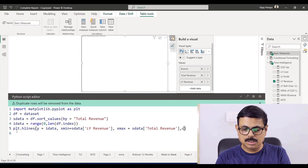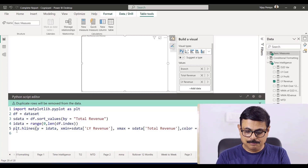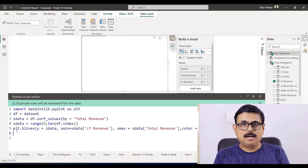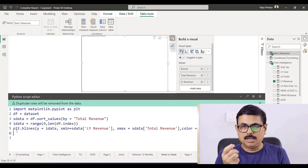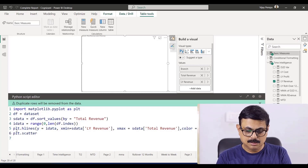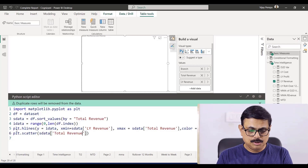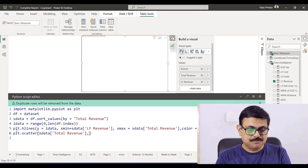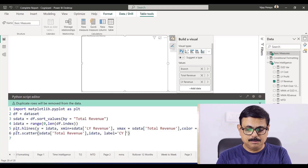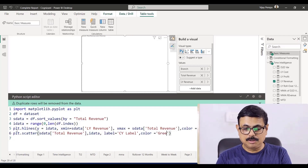I want to give a color, so color equals tomato, and I want to have a line width of four points so that a much more visible line will be created. Now I want to have one side total revenue and the other side last year revenue — for that I need to create a scatter plot. So plt.scatter, the data should come from the sorted data which is total revenue, coming from index data. And then I want to have a label saying current year revenue. The label can be anything — it need not be the column name or field name.